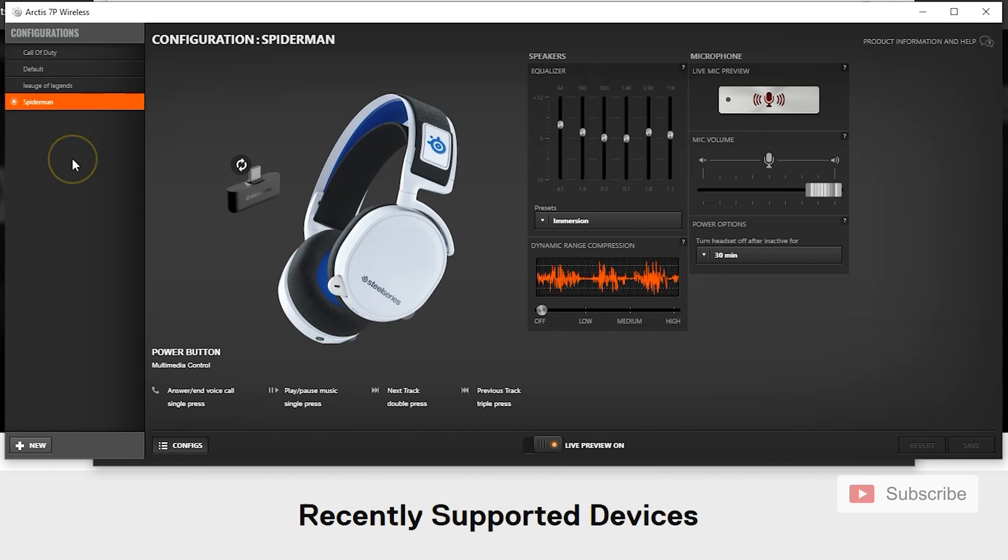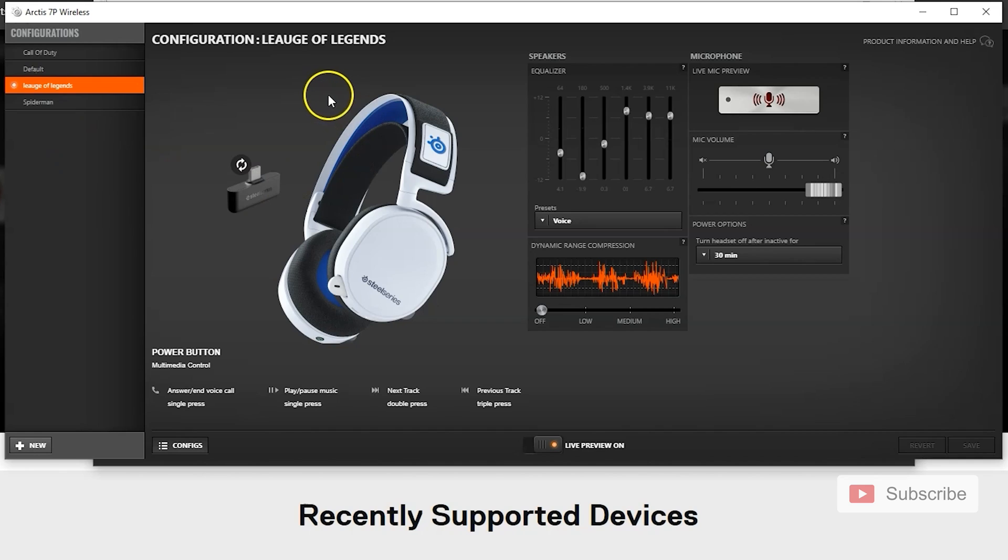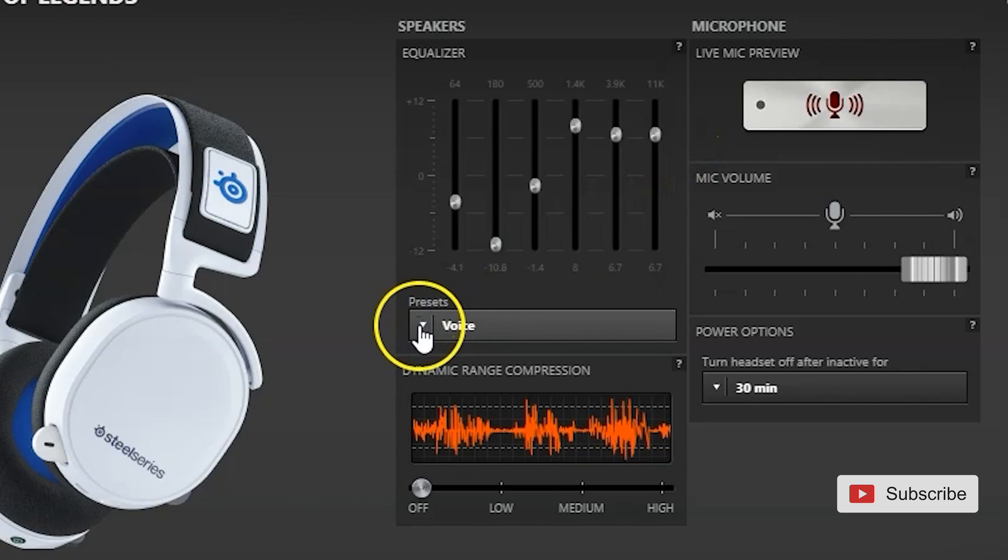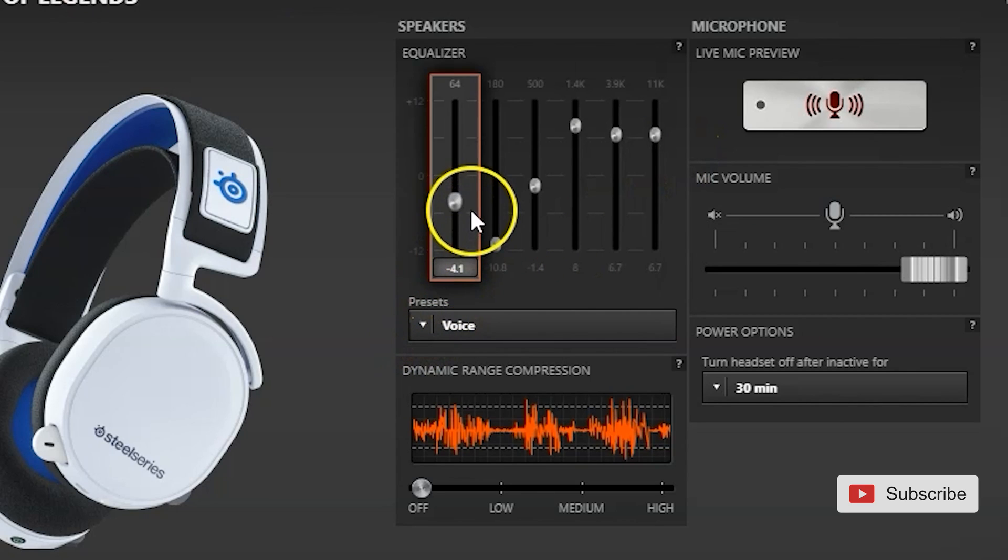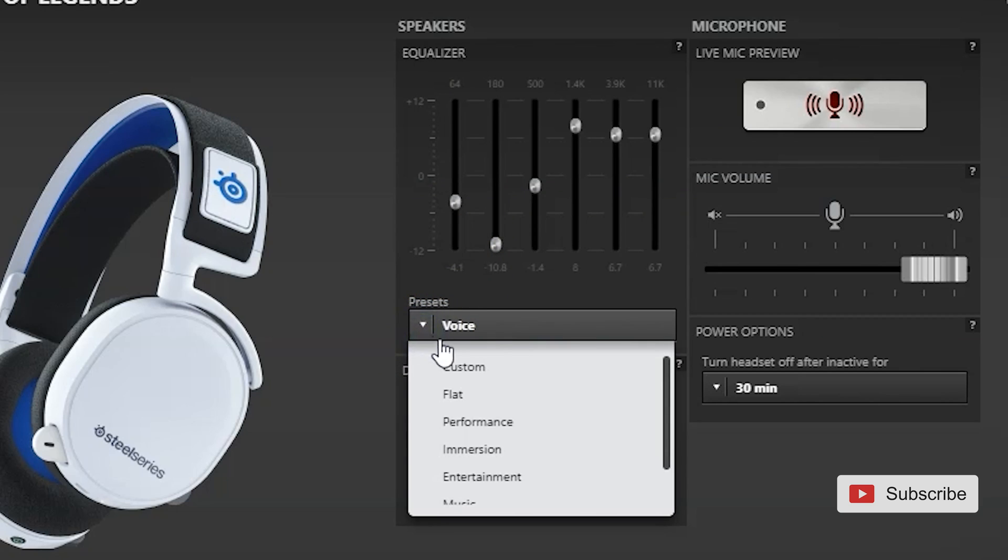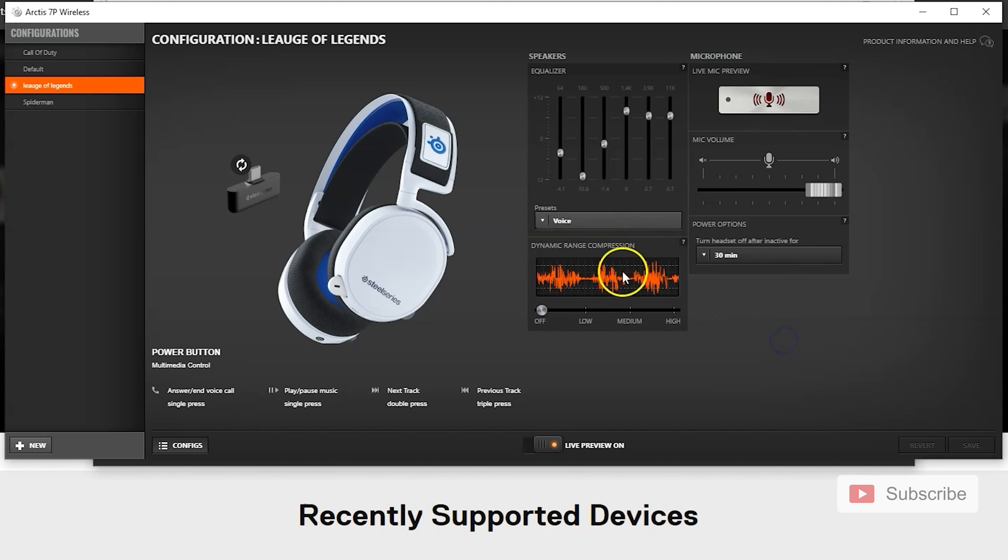Now I'll move on to the last one, which I call League of Legends. That's games where you don't really care about the sound. All you really care about is hearing your team. So there is a preset called voice, which basically numbs almost every other sound besides people's voices. So you have a preset, just go to voice and then save it, rename it as you want.